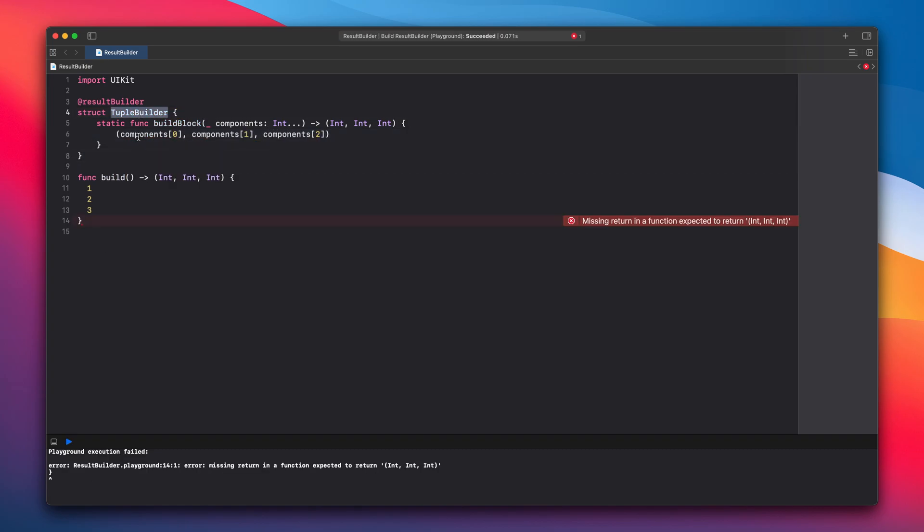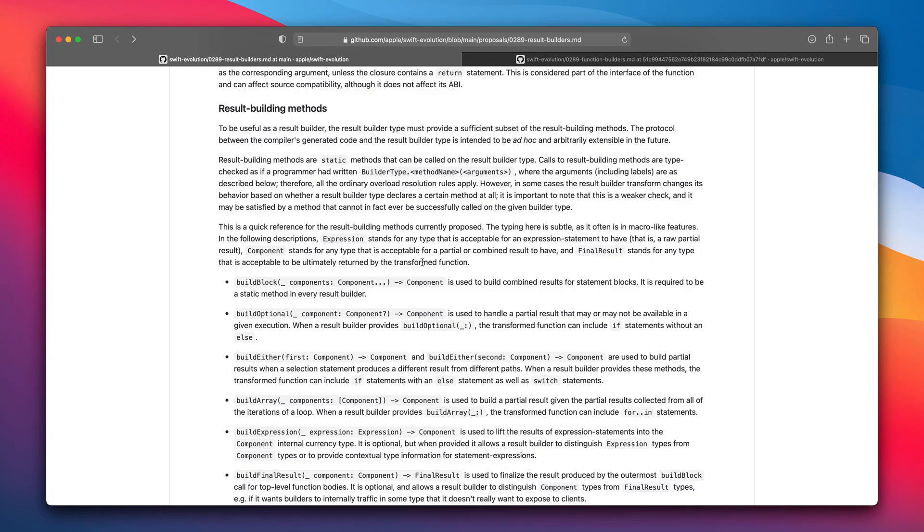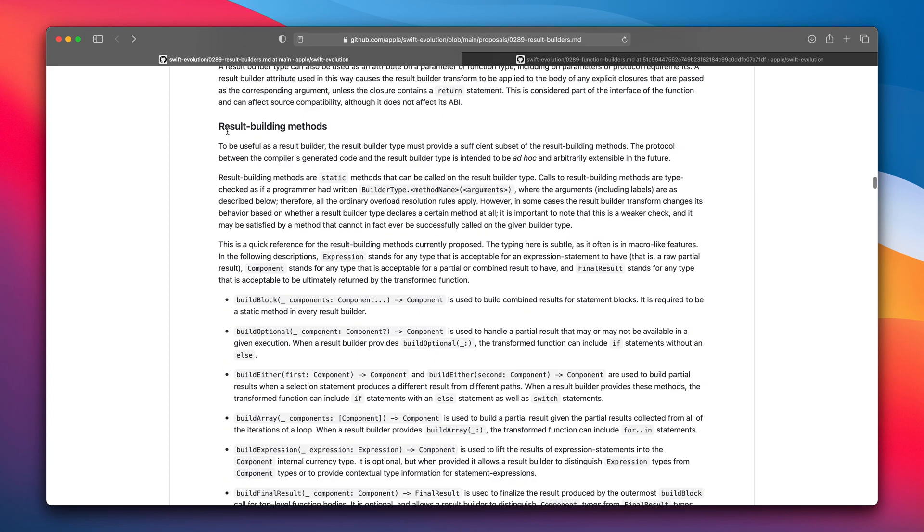Our result builder is a struct with additional annotation. Because of this annotation Swift knows that it can look for some of the static functions like build block. You can find more of those functions with the descriptions here.